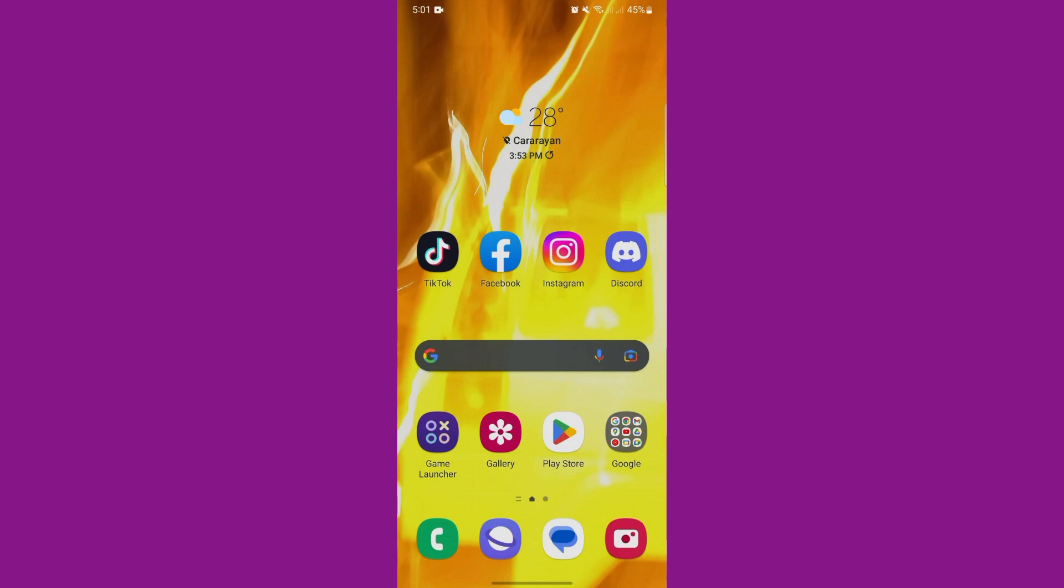First, open the App Store on your iPhone or the Google Play Store on your Android phone. Since I am using an Android, I will open Google Play Store.